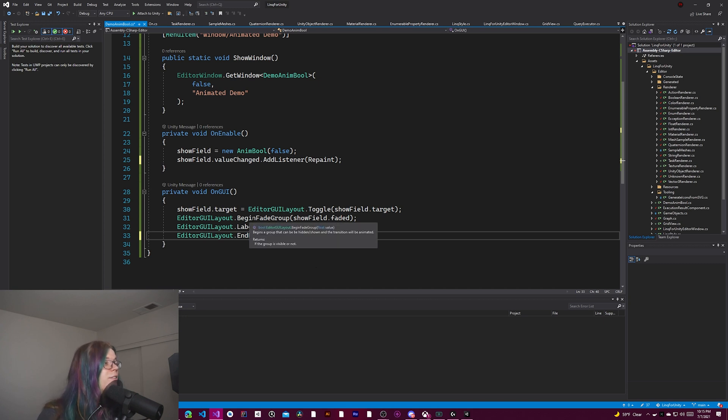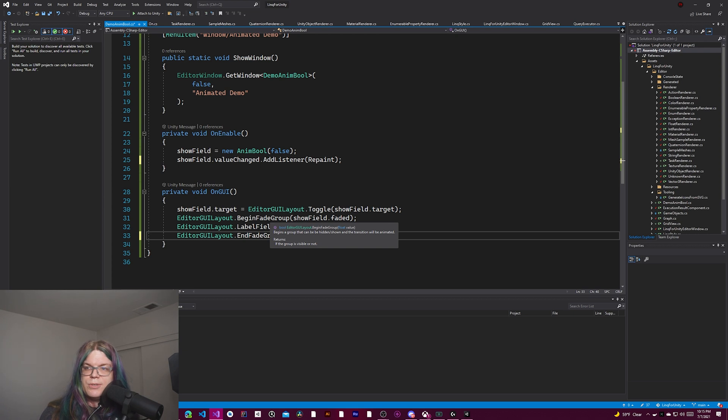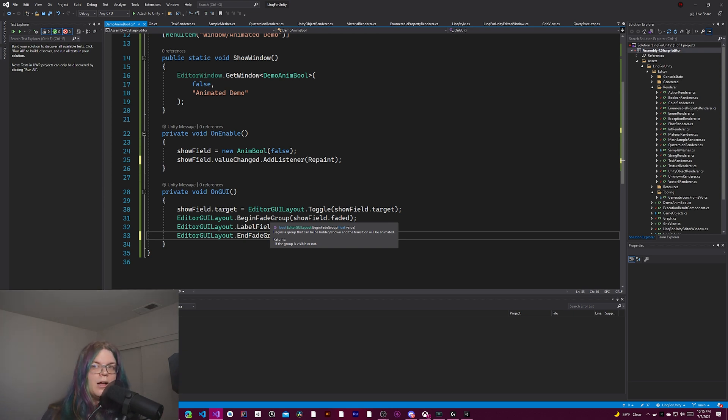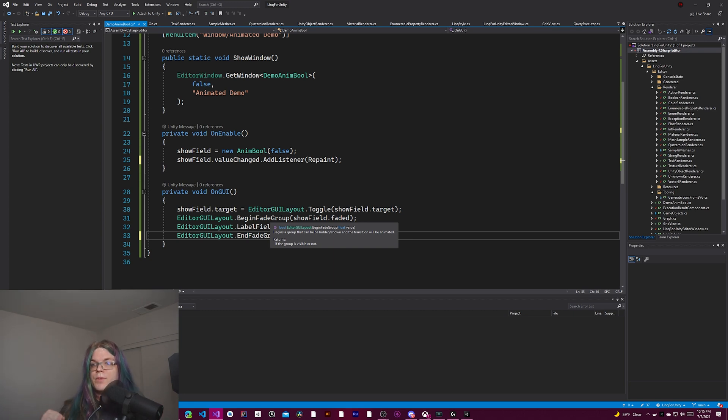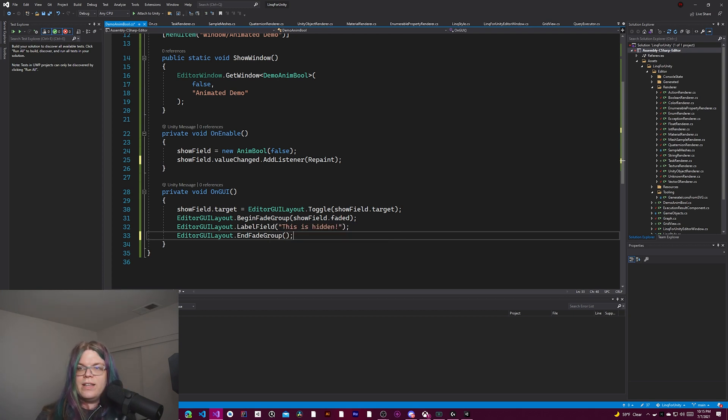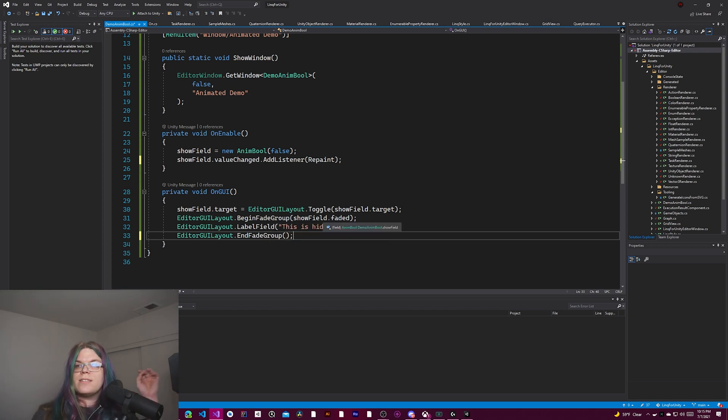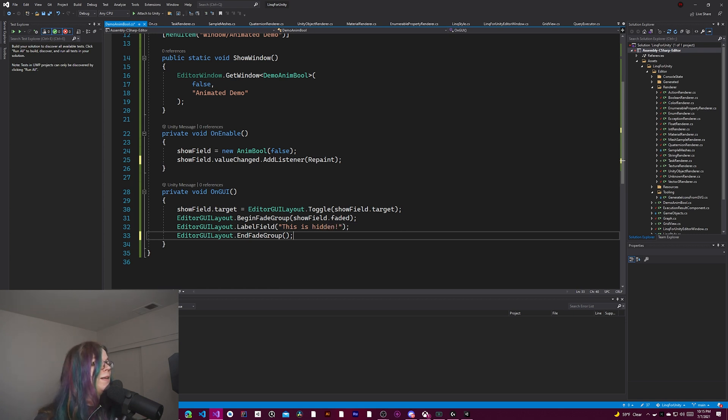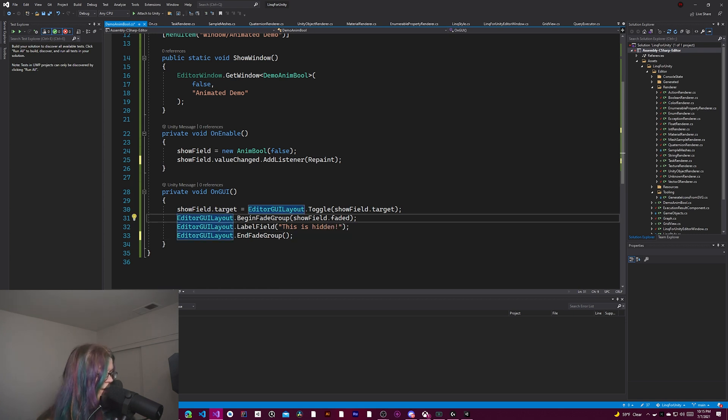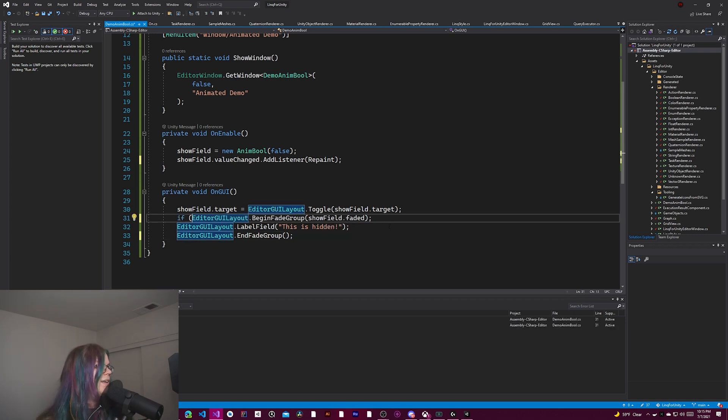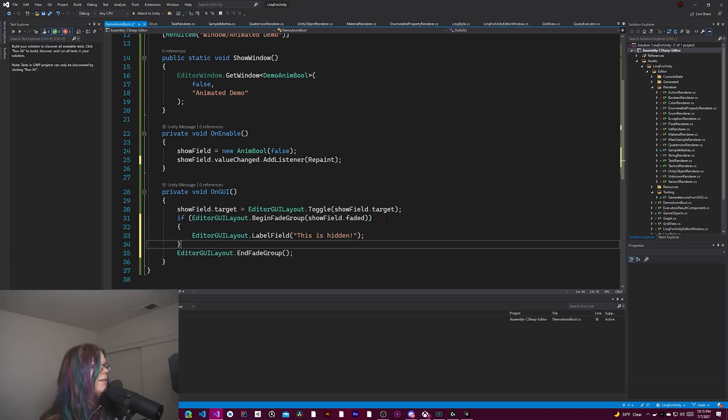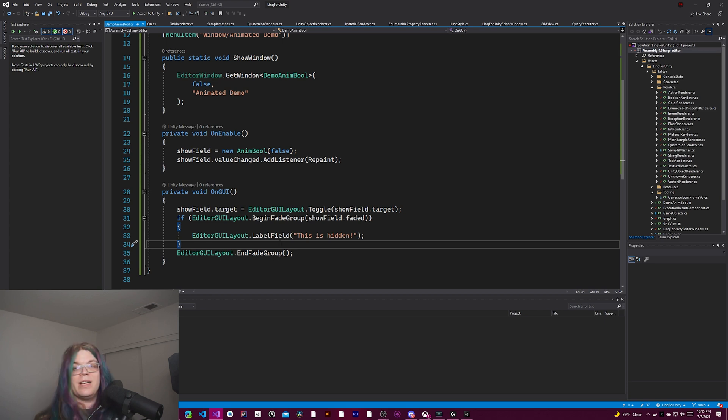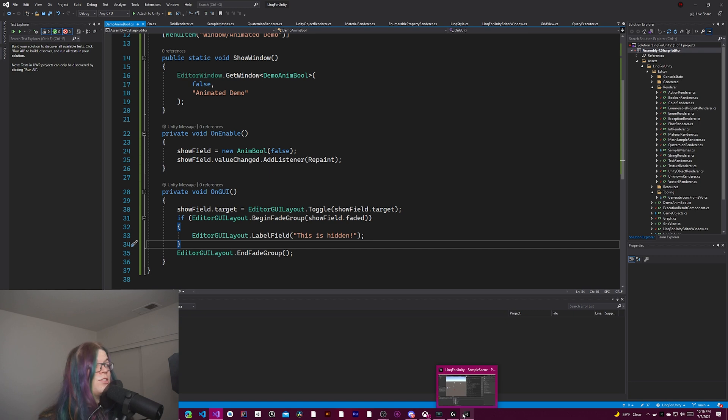That should fix that issue. The other issue is this begin fade group actually returns a boolean, which is whether it's shown or not shown inside. It will call while it's collapsing. It will stop drawing the parts that exceed the height that it should be. But once it's completely collapsed, it won't do that calling anymore. It's expecting you to do that. So we need to add an if statement here. Which is basically if it should be drawn, then draw it. Otherwise, do nothing and end the fade group.